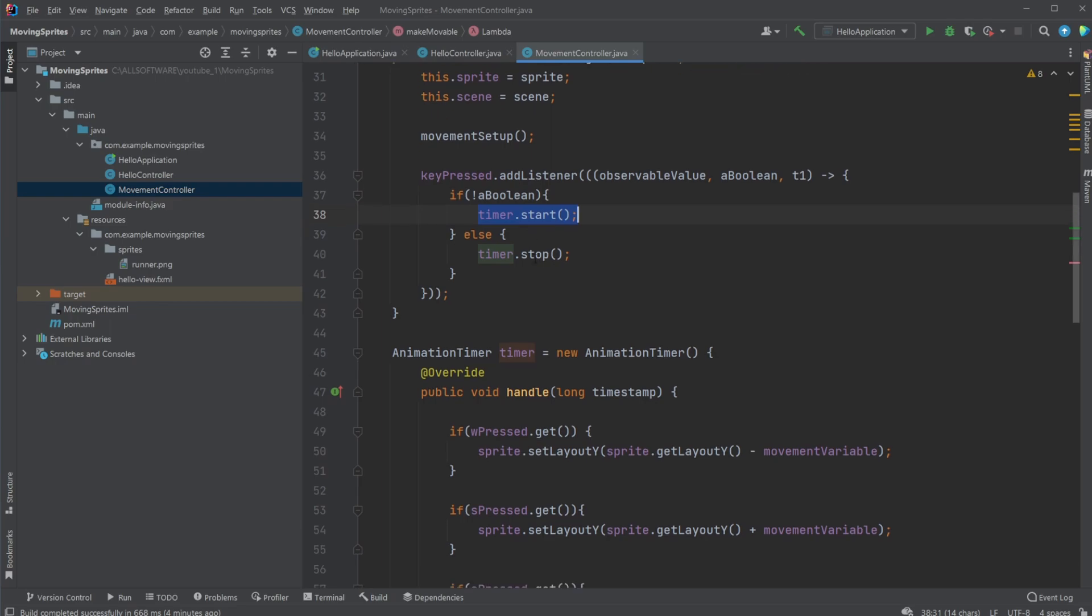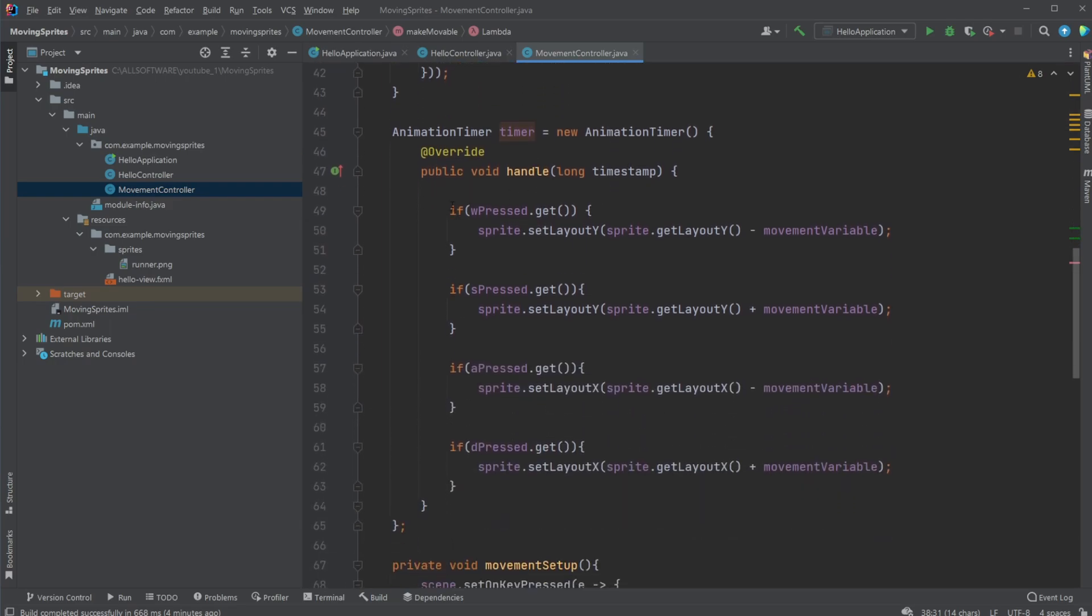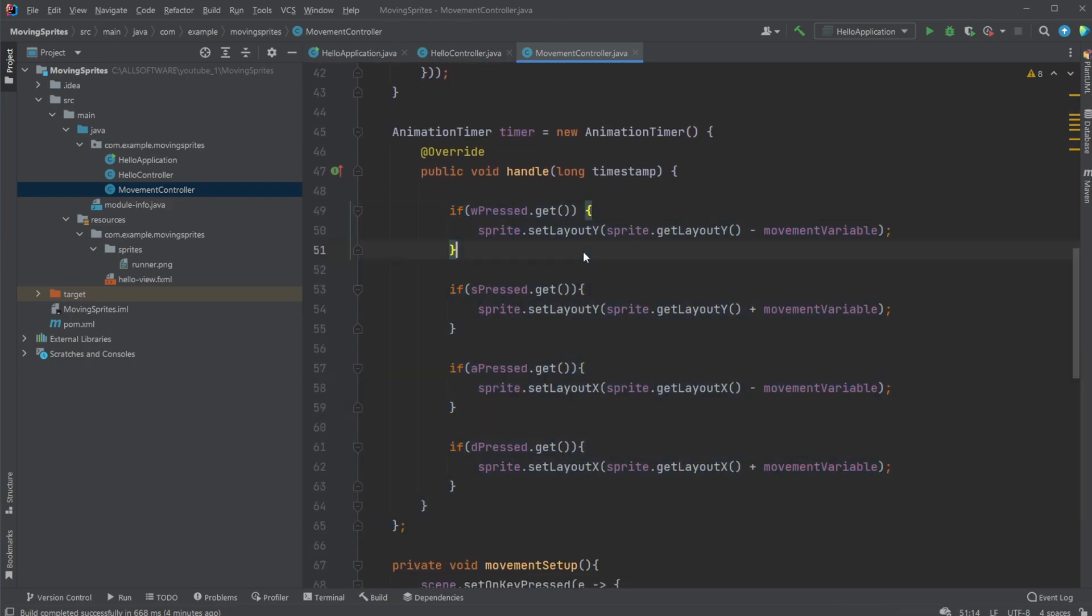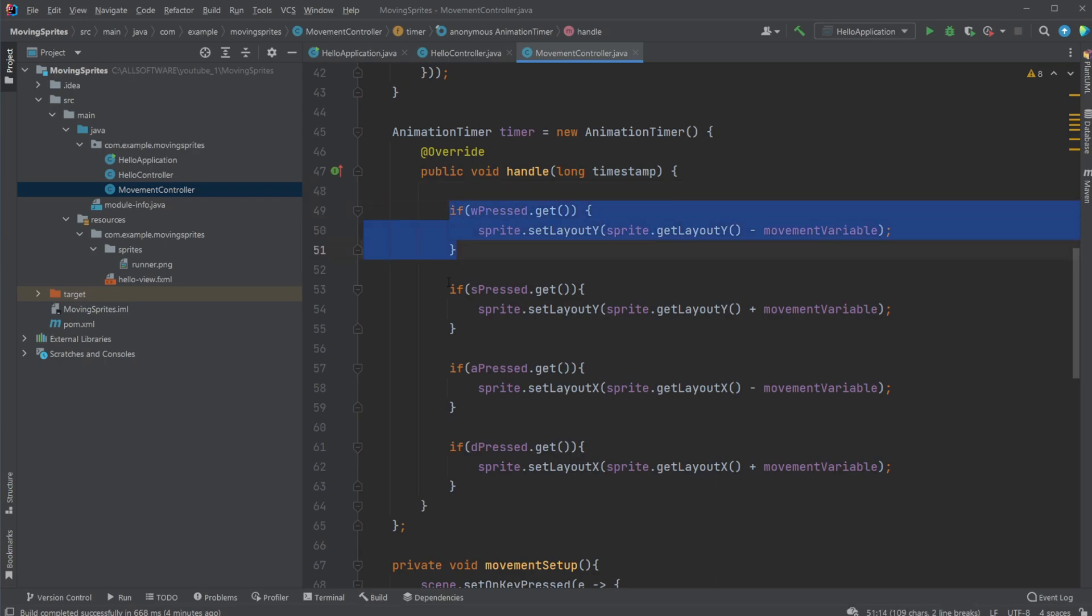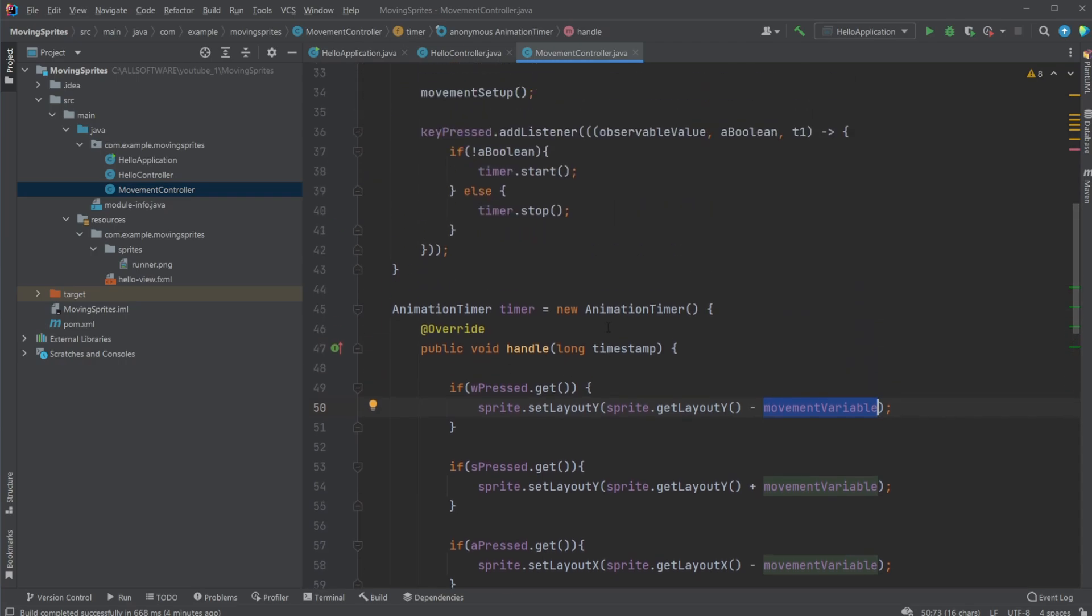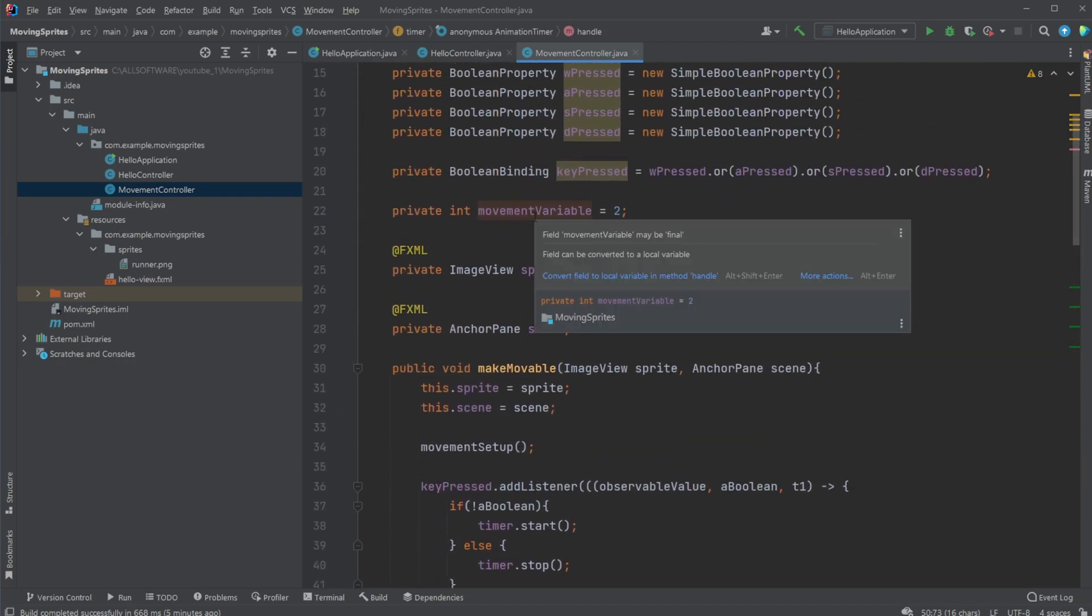which is an animation timer which simply goes through. So now we know that something is pressed. We then have four if statements simply checking what is pressed. And depending if we are pressing W, for example, then move our sprite in the layout direction on Y based on some simple math. So set layout Y, change its Y position to its current Y position minus the amount we would like to move every frame, which is our movement variable.